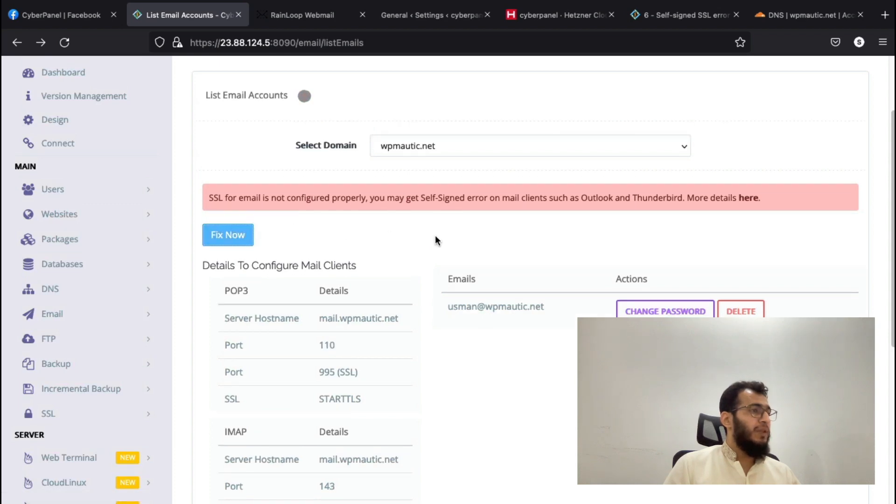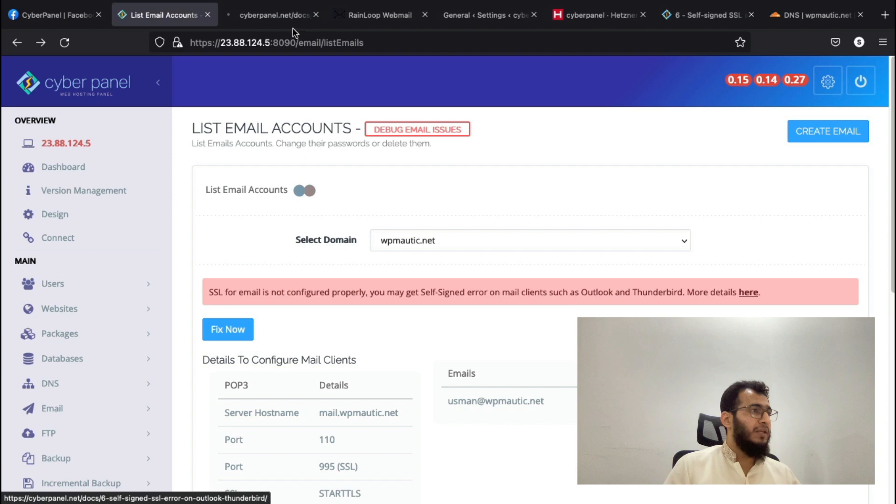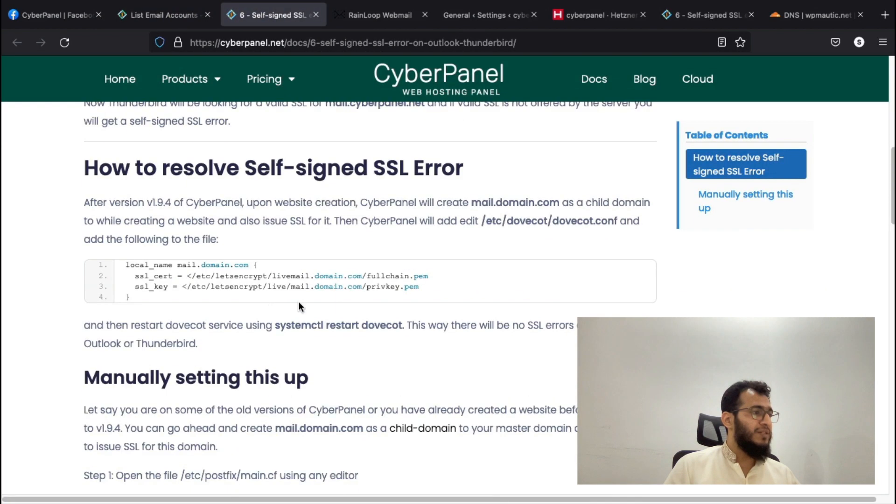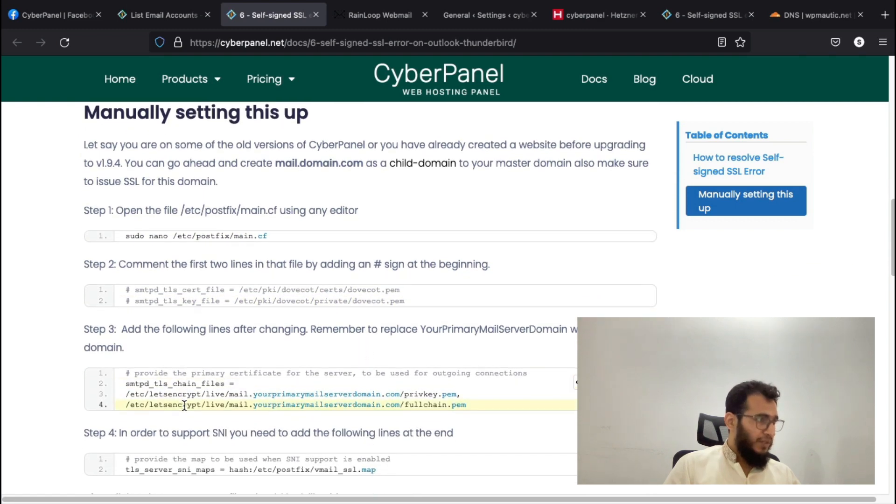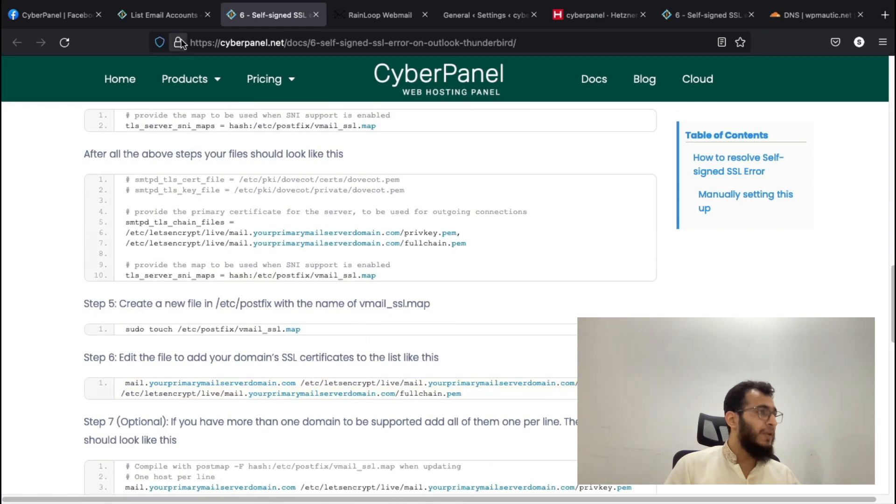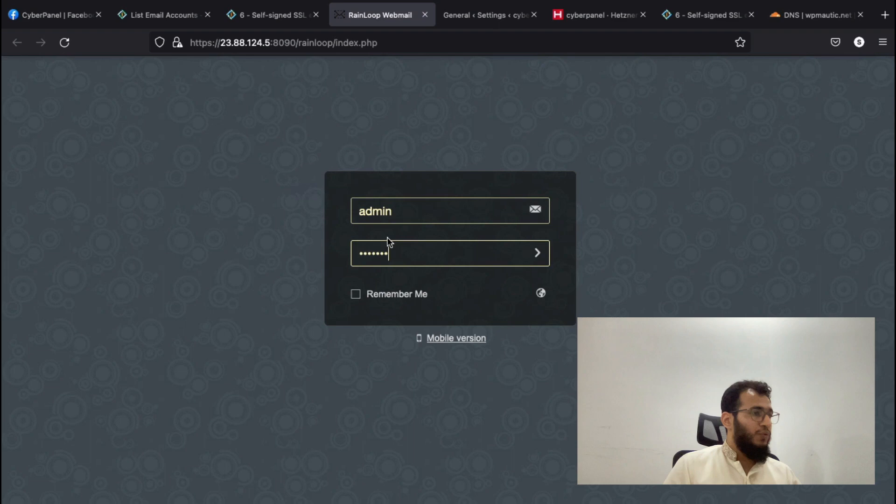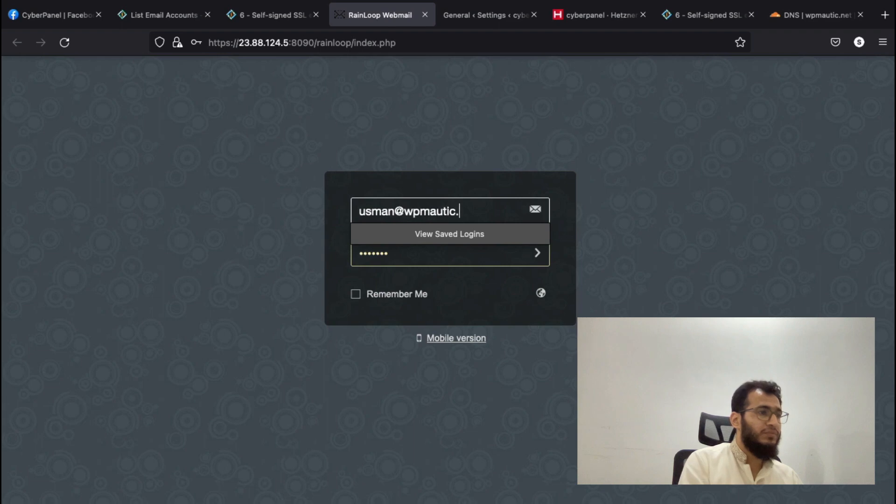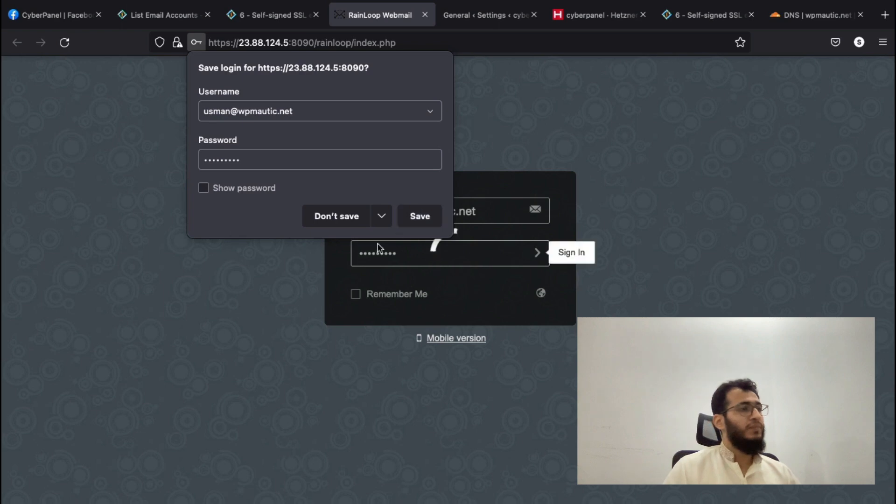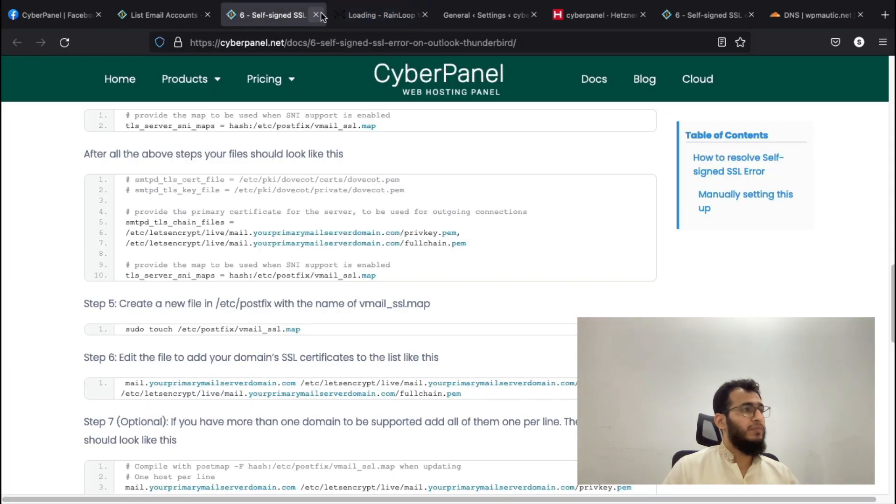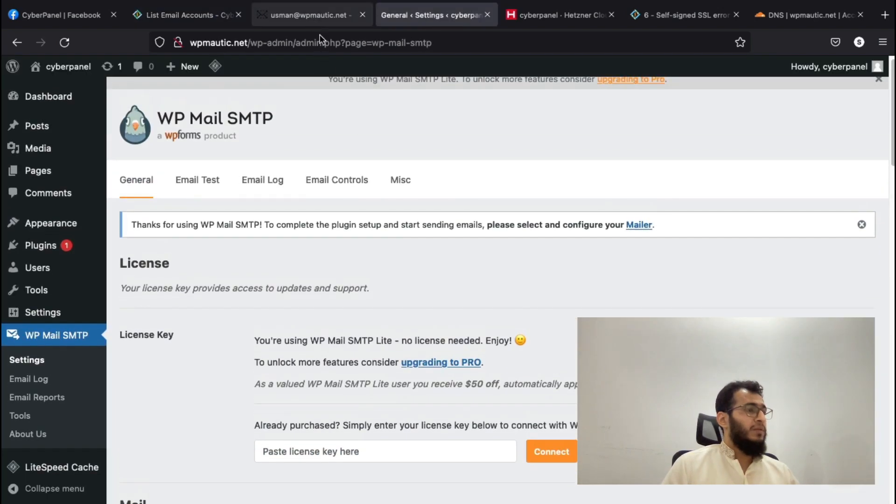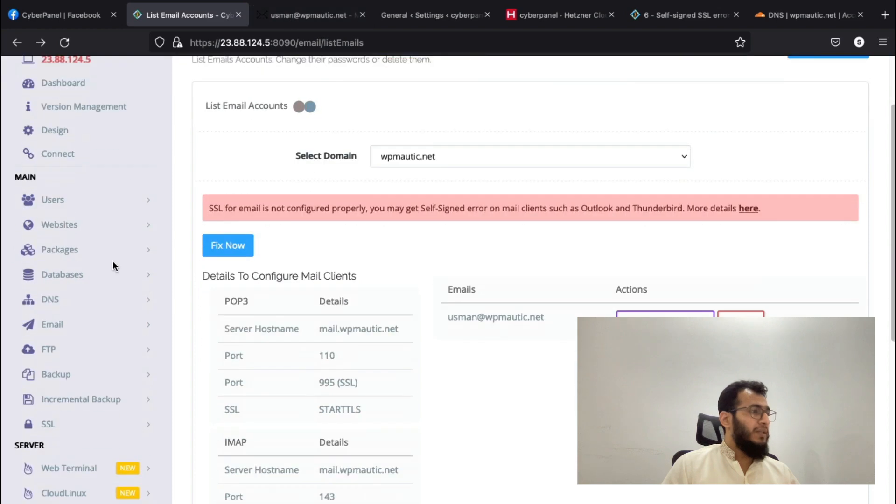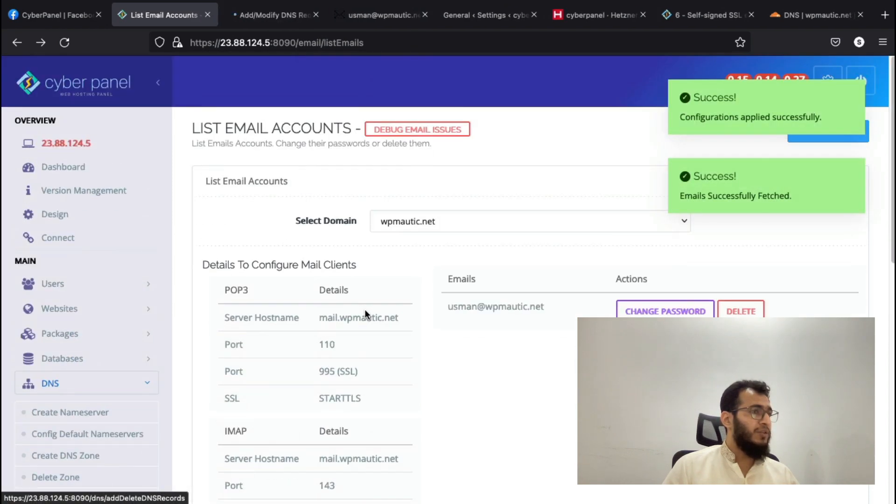Just click Fix Now and in the background CyberPanel will do all of these things mentioned here. It will create these entries in the main configuration file, set up this file, and add these entries to the Dovecot file. Let's wait. I will log in to Rainloop.